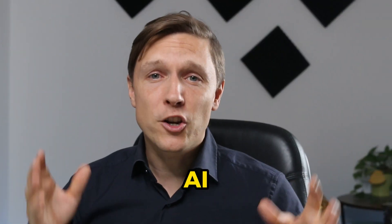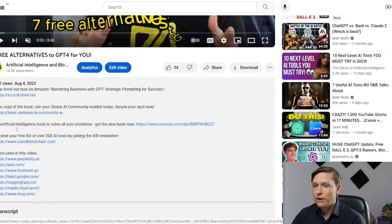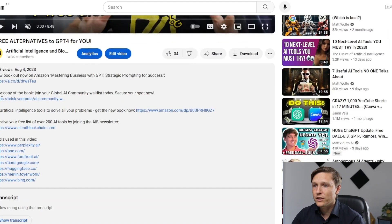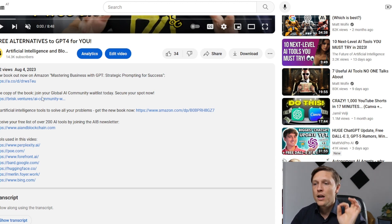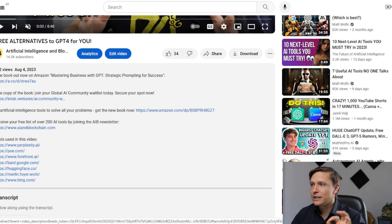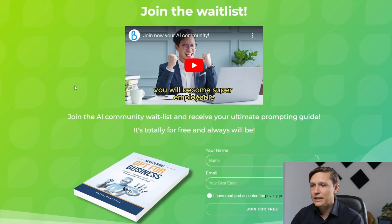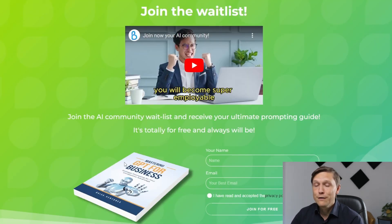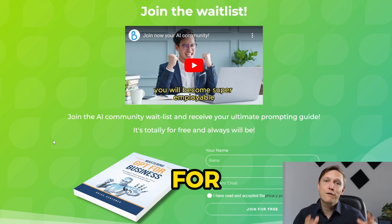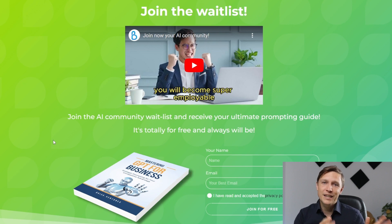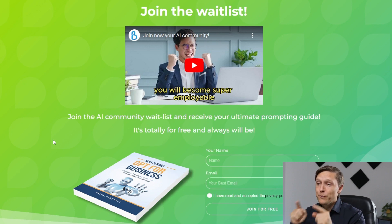But wait, there's one more. We're building the biggest AI community in the world. There is a waitlist for this and if you join today, you click on the link below in the description. There is a link which says free copy of the book. Join your global AI community waitlist today, secure your spot now. If you click this link, you will receive the Mastering GPT for Business Prompting book for free. It's 24 euros 99 on Amazon but you get it for free if you put in your email there, and you will join the waitlist for the biggest AI community, the Brisk AI community coming up soon.